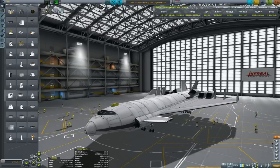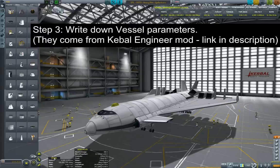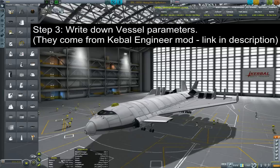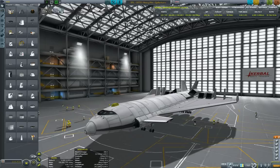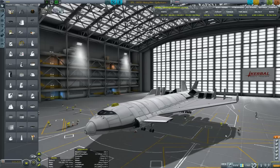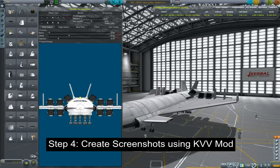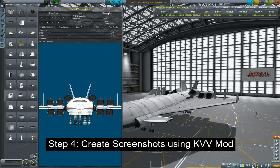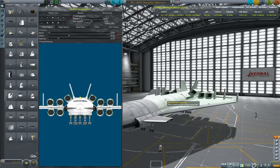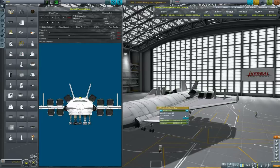Here in the bottom right you can see the two tabs containing vessel parameters, vessel and resources. They come from Kerbal Engineer mod and I will put the link into the description as well. Depending on the situation I write them down manually. The next step is that you create a screenshot using the Kronel Vessel Viewer. When you load it up, you get to the front view and then just press screenshot.